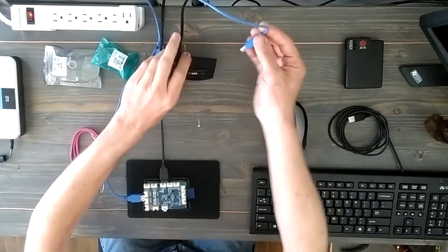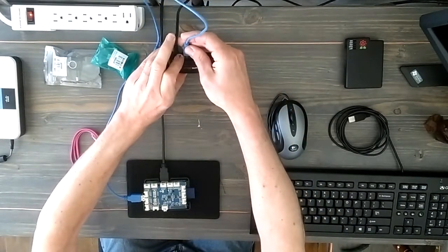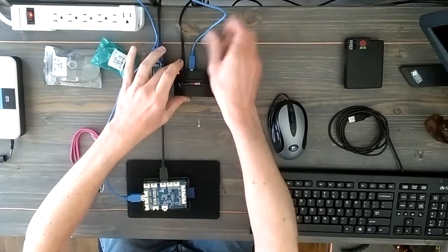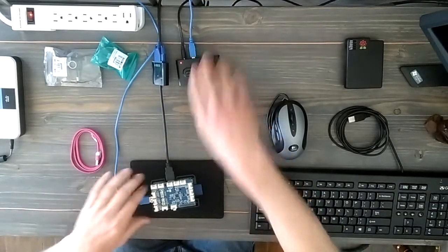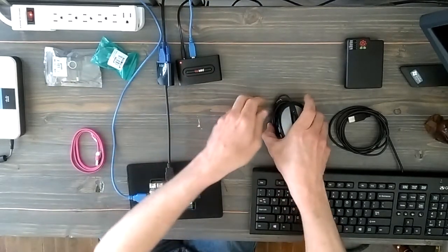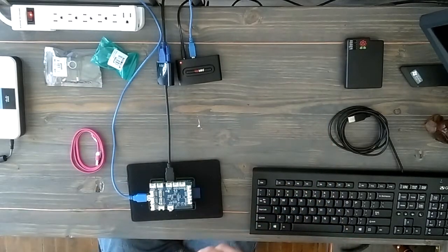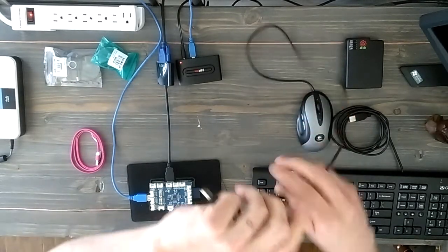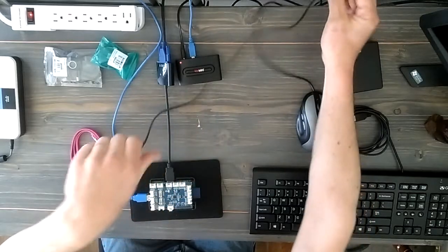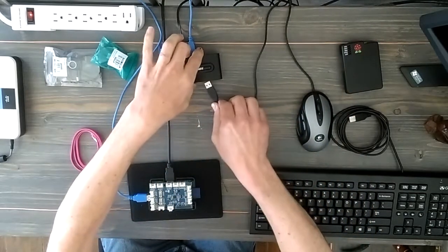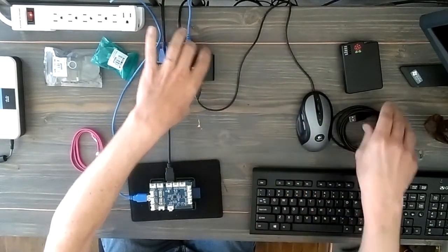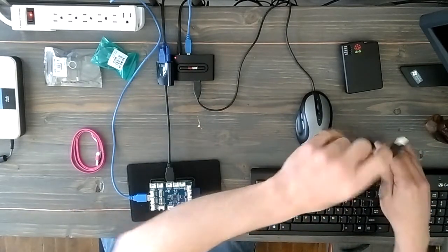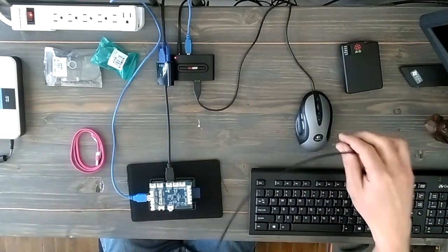That acts as a USB extender, so now I can take my mouse and plug that in. Now just throw that in the back, and then I can plug my keyboard in. We'll neaten up the cables later.